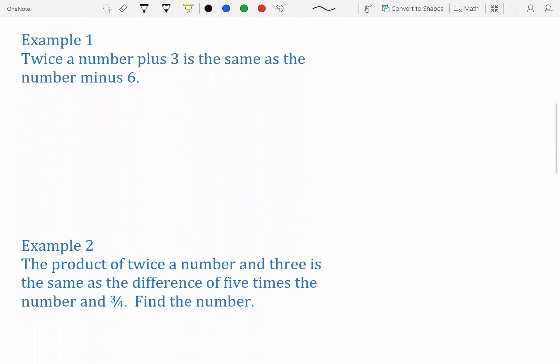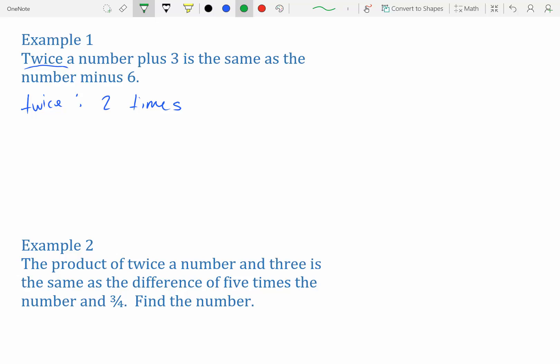For our first example: 'Twice a number plus three is the same as the number minus six.' Let's break it down. 'Twice a number' — twice means two times, so twice a number is two times x, or 2x.